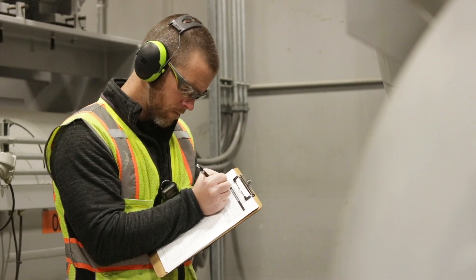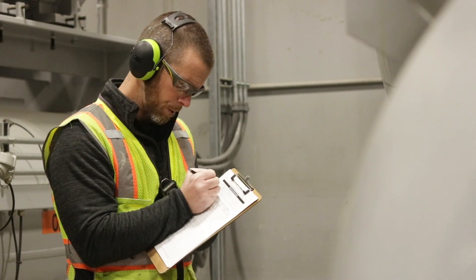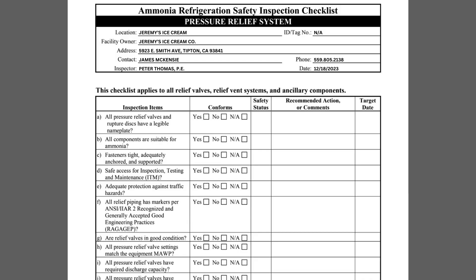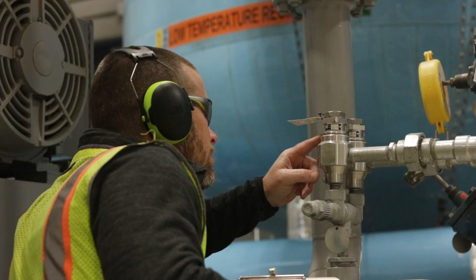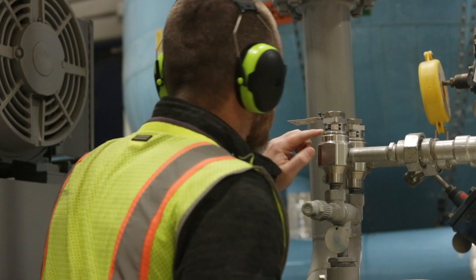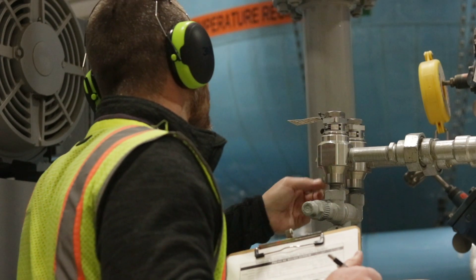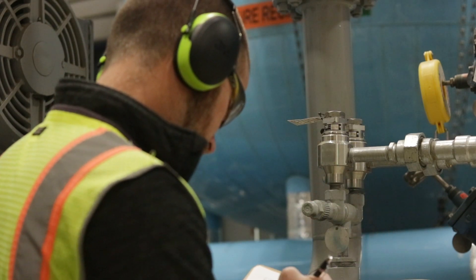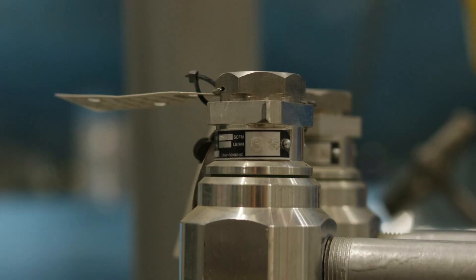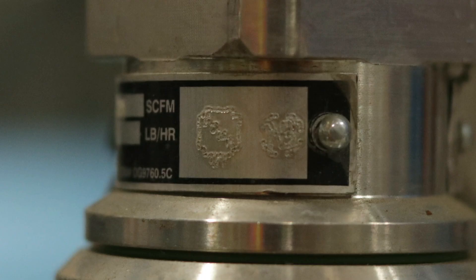Item A asks if all pressure relief valves and rupture discs have legible nameplates. Nameplates can be found on the body of the pressure relief valve and will contain information such as the manufacturer, model, set pressure, and certified capacity. Most importantly, the nameplate must have an ASME stamp and national board stamp.